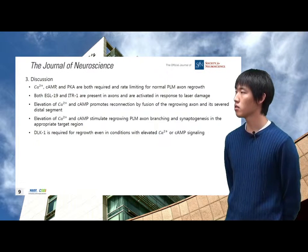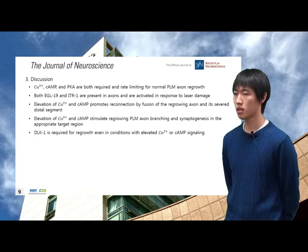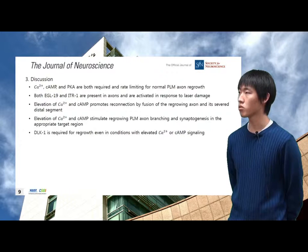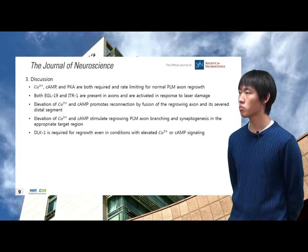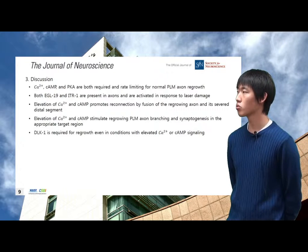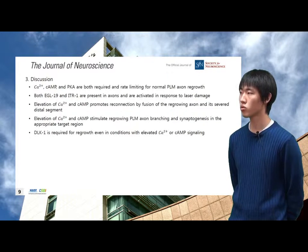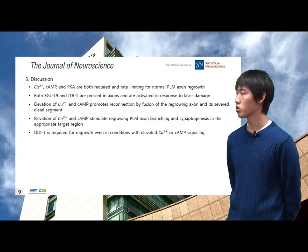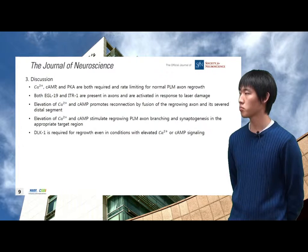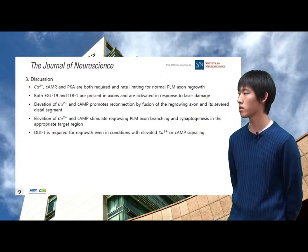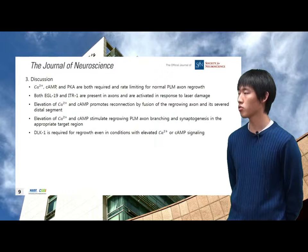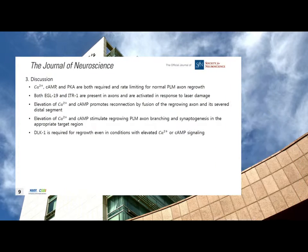Based on this article, calcium, cAMP, and PKA are both required and rate-limiting factors for normal axon regrowth. Both calcium influx via voltage-gated calcium channels and calcium release from internal stores are activated in response to laser damage to promote regeneration. This elevation of calcium and cAMP promotes reconnection of axon fragments and stimulates branching and synaptogenesis, necessarily through DLK-1 kinase.